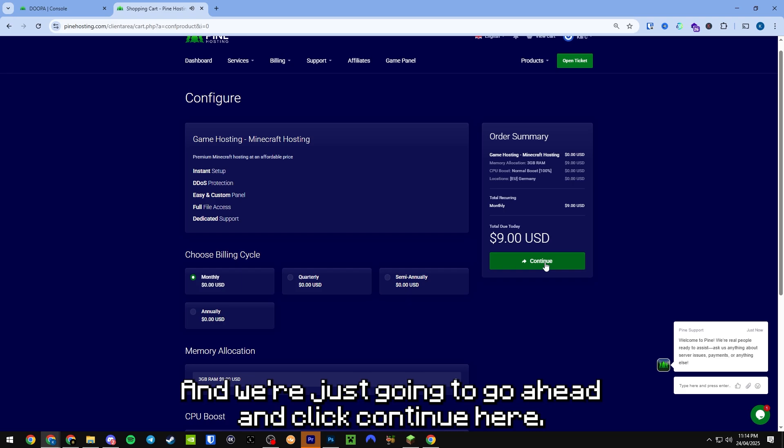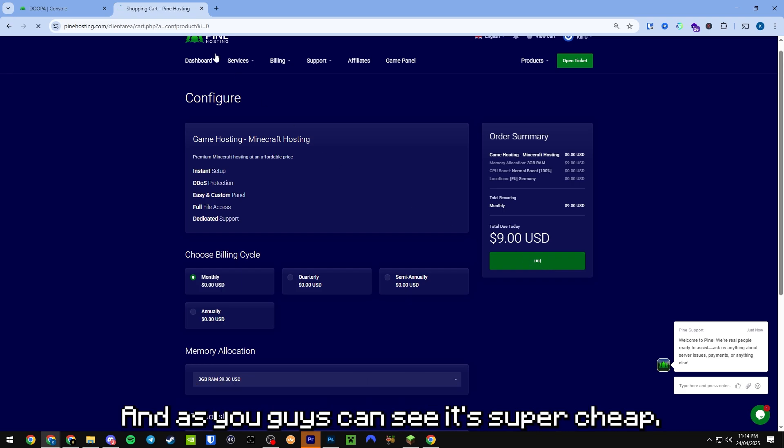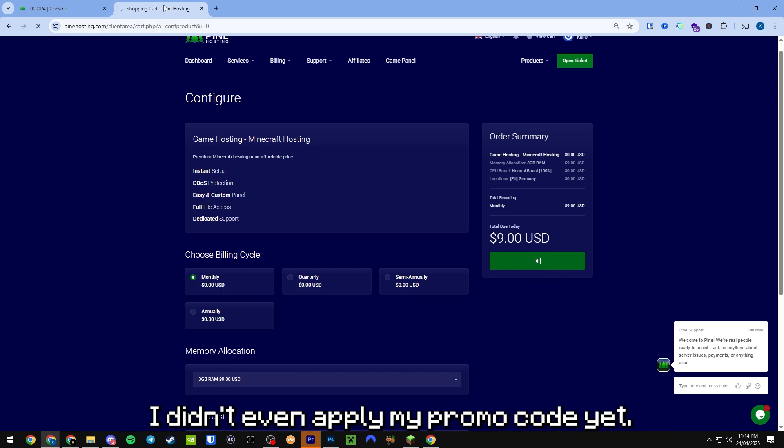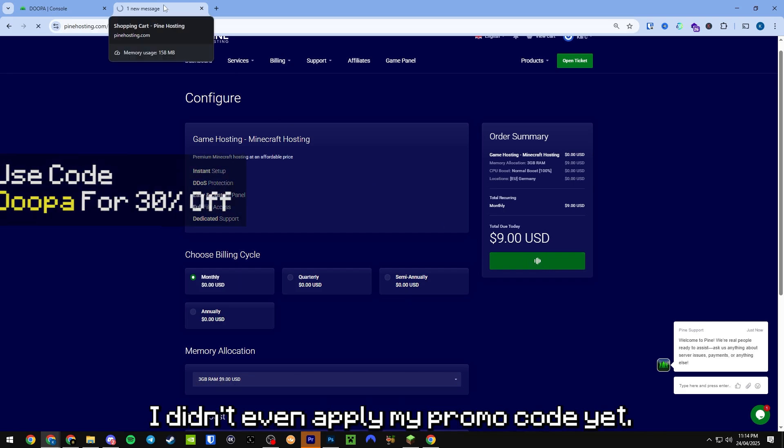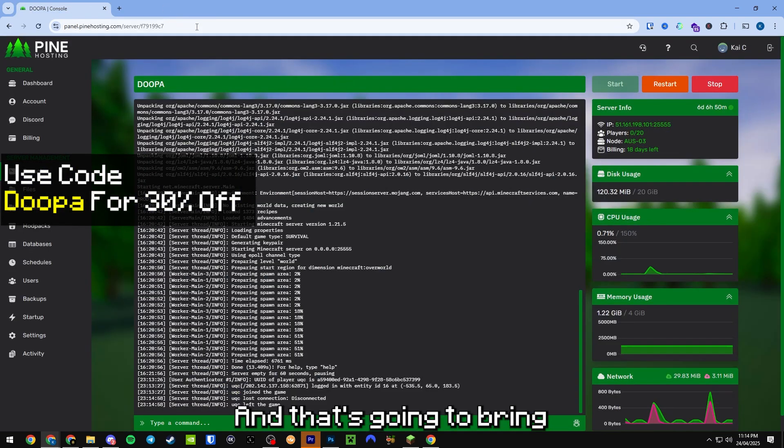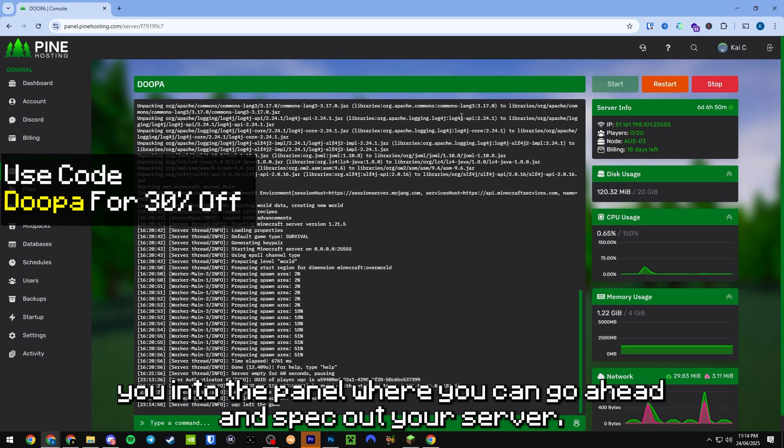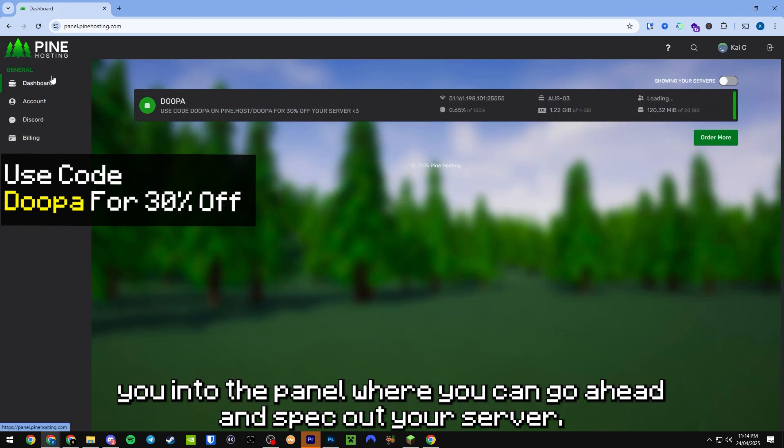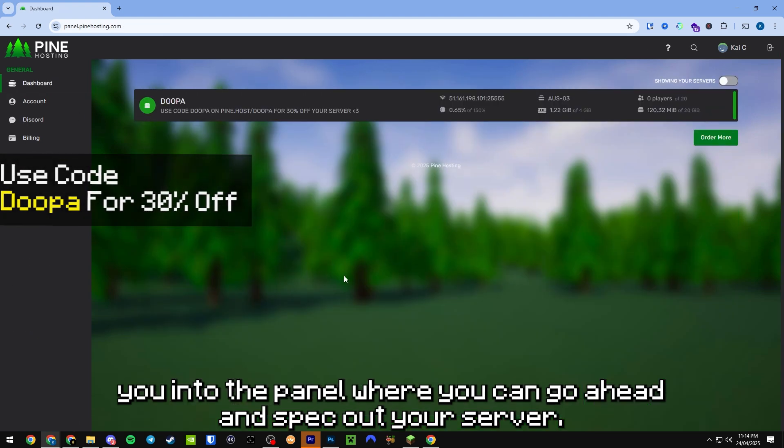We're going to go ahead and click continue here. And as you guys can see it's super cheap, I didn't even apply my promo code yet. And that's going to bring you into the panel where you can go ahead and spec out your server.